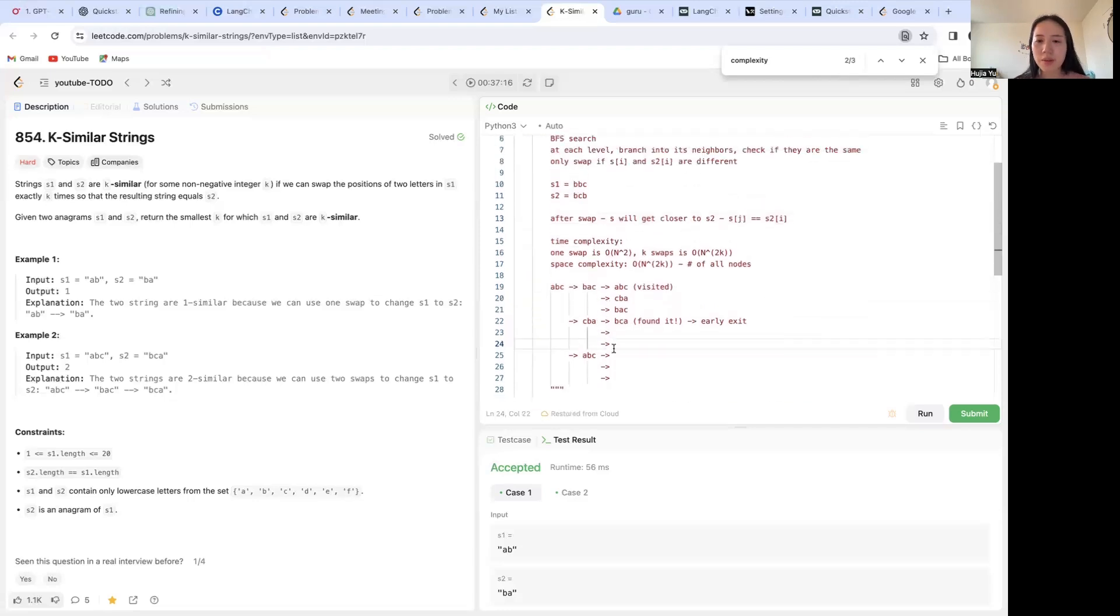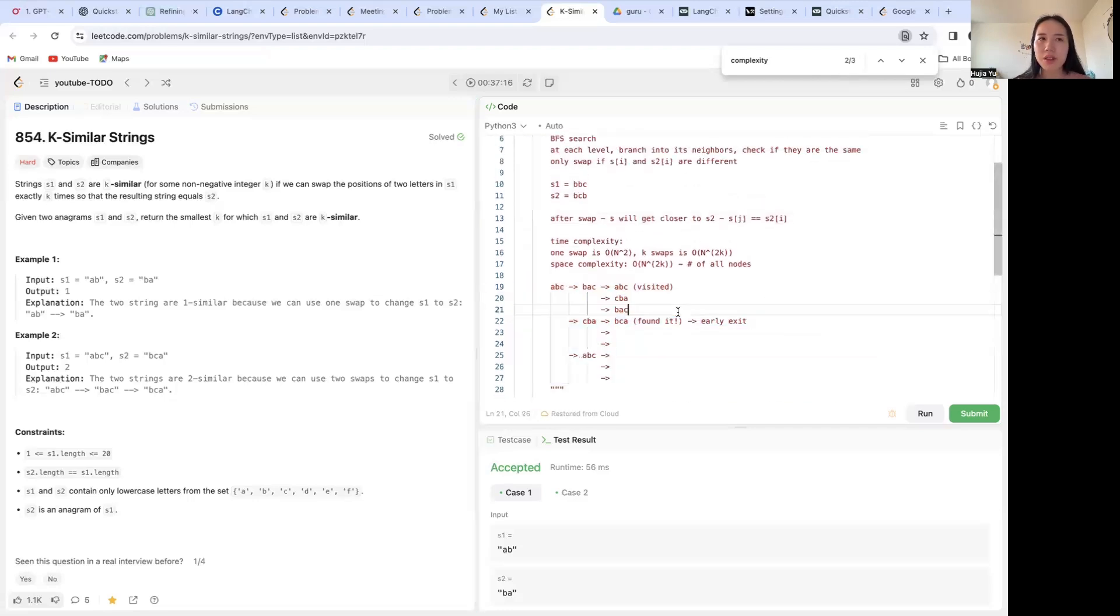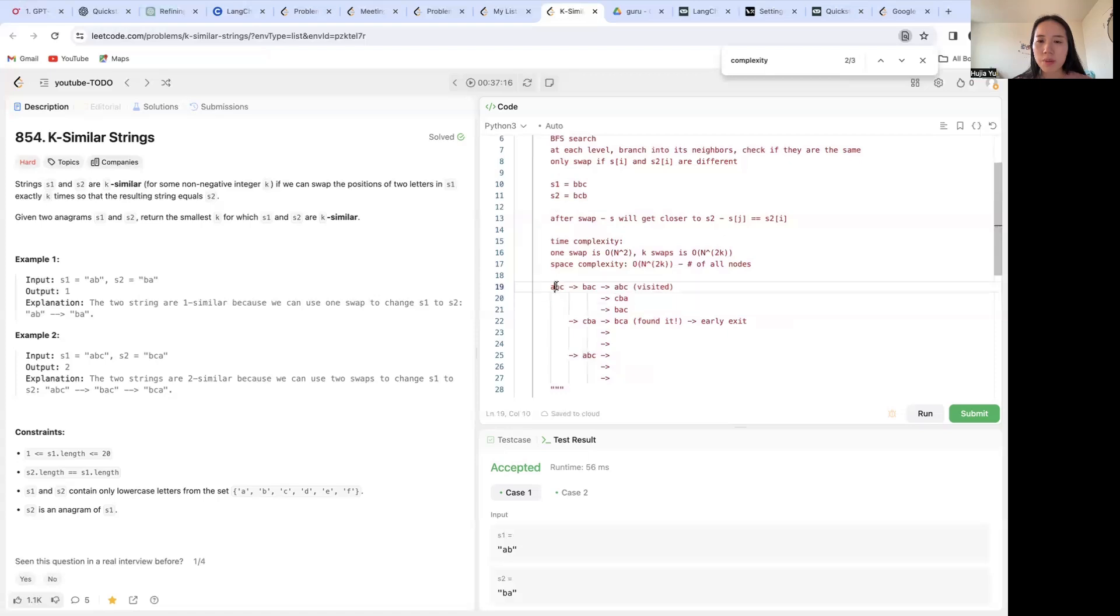And if you try to visualize it, BFS will look something like this. We're given 'abc', and with one swap we are going to swap a and b, swap a and c, and swap b and c. That's going to give us these three, and this is one swap.